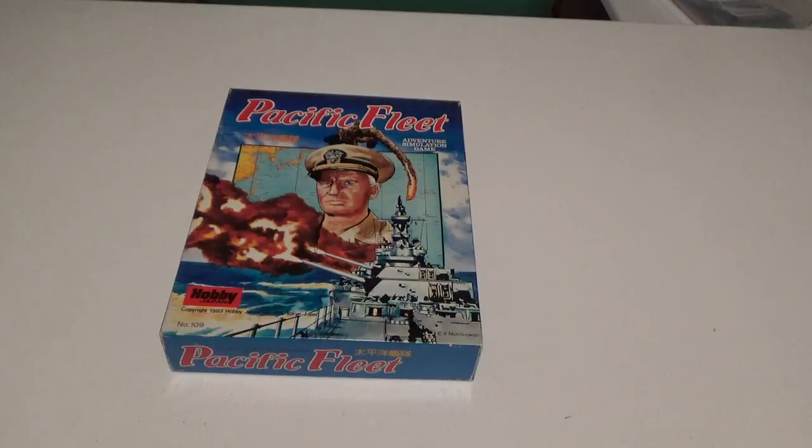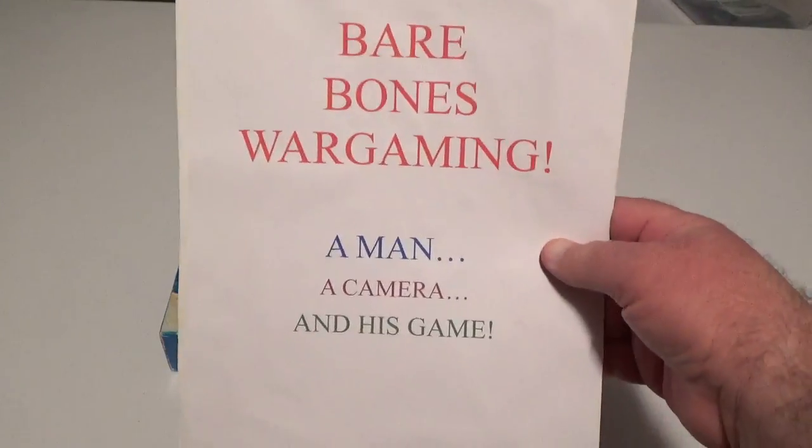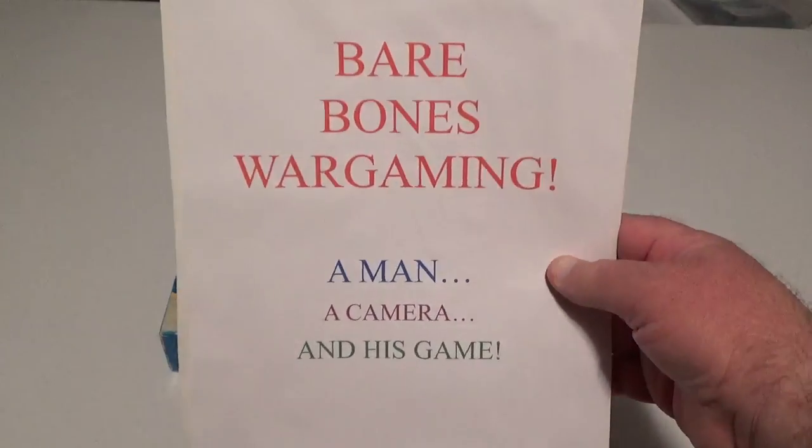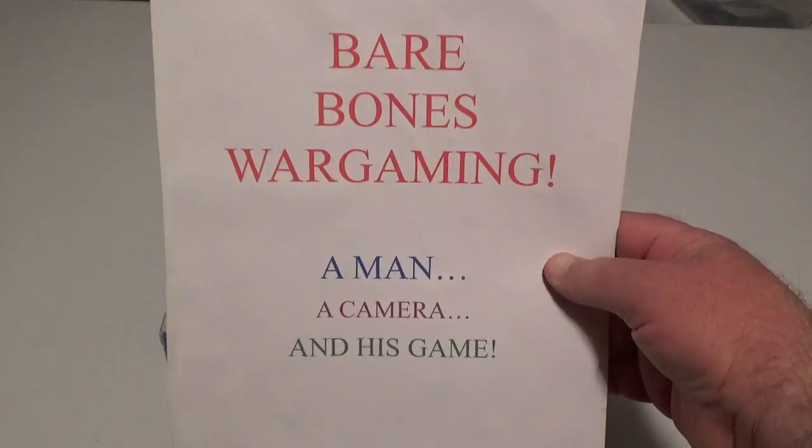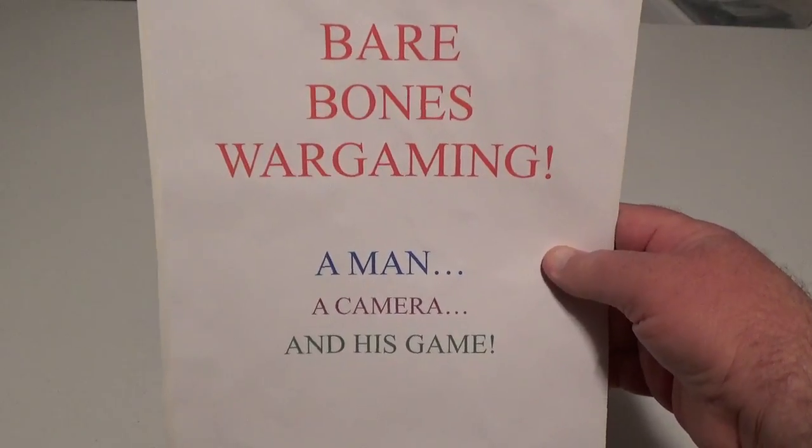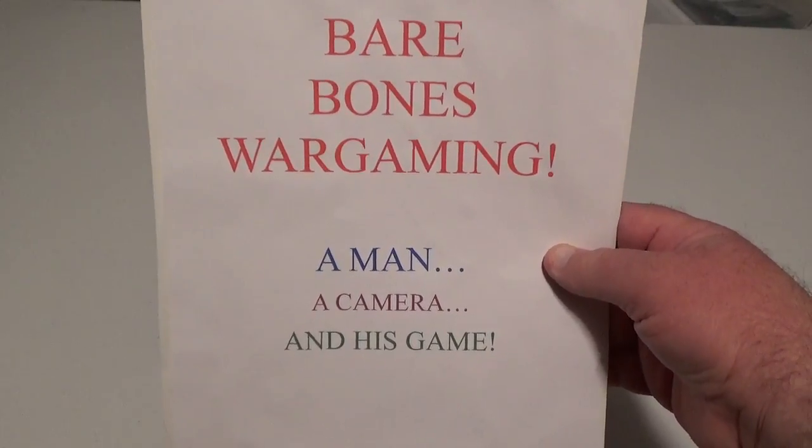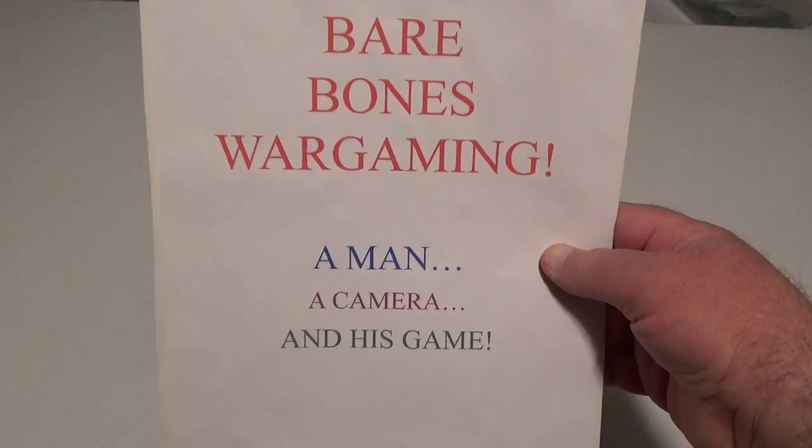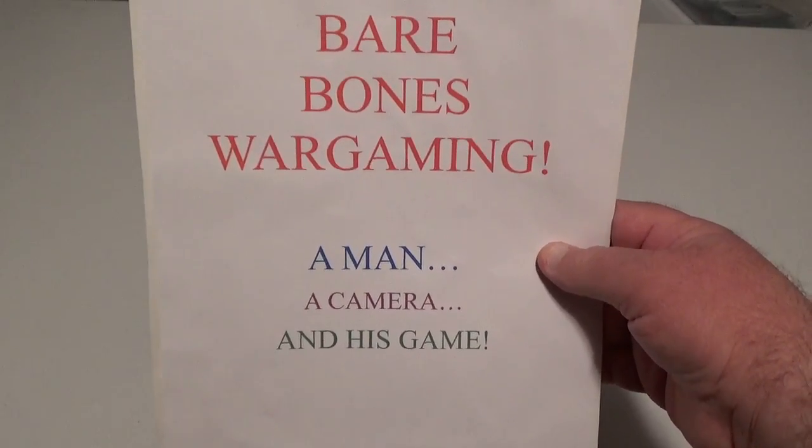Hello and welcome to another episode of Bare Bones Wargaming, a show with no bells, no whistles, no frills, just a man, a camera, and his game.